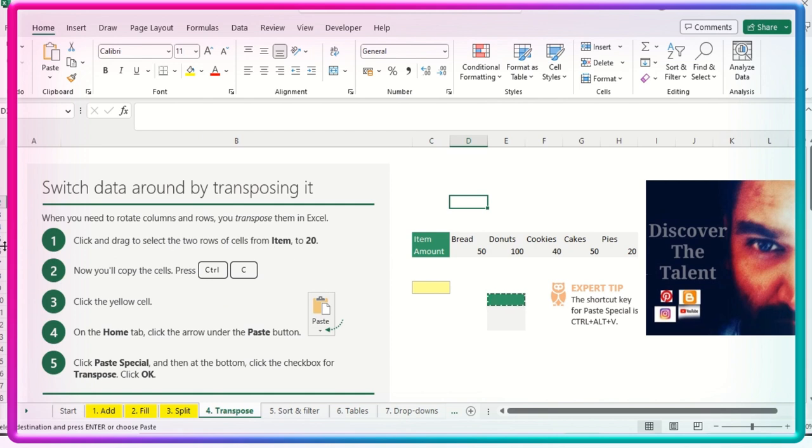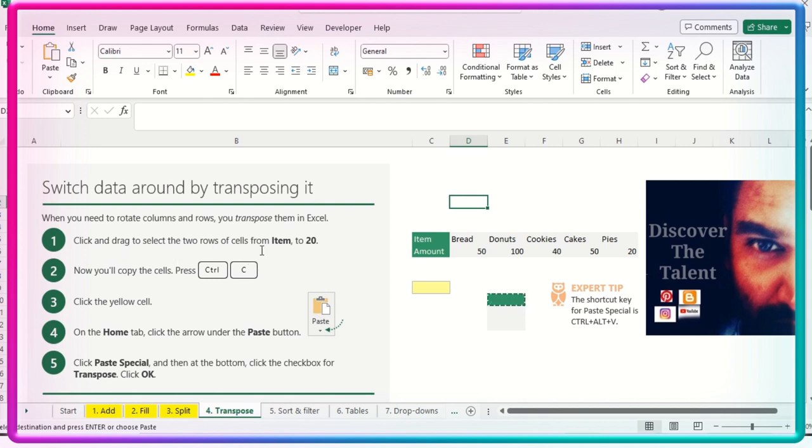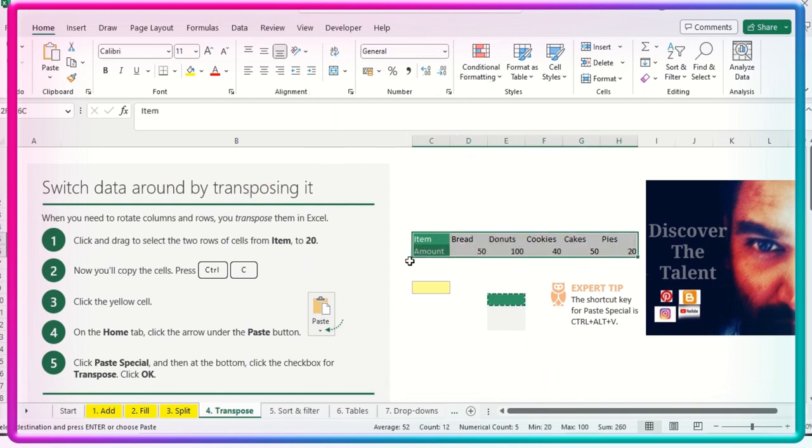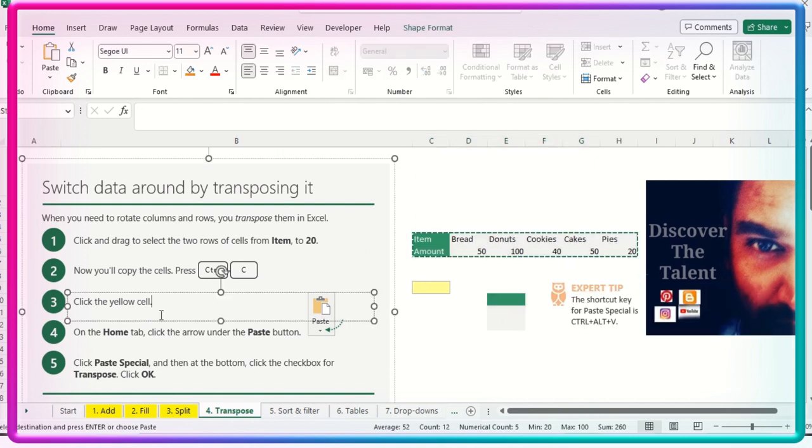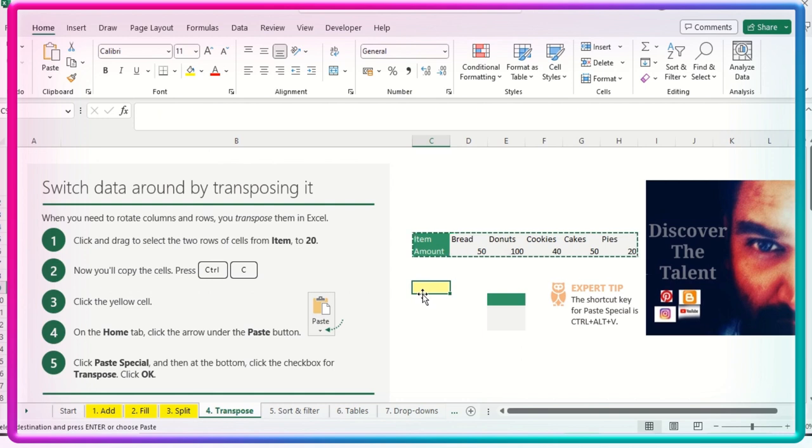This will help us do basic steps and we will cover the basic tasks. So when you need to rotate columns and rows, you transpose them in Excel. Click and drag select two rows cell from item to 20. So I'll just select this first, copy this, and then click the yellow cell. I need to click over here.